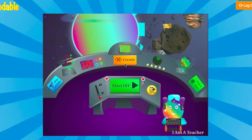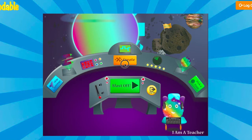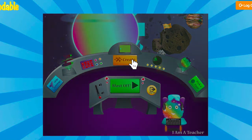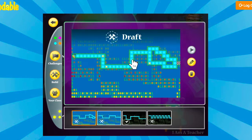From your home screen, you'll be able to access the Maze Maker, which requires students to use sequence, conditions, loops, and functions. As students move through the units, these additional commands will unlock. Let's click Create to get started.